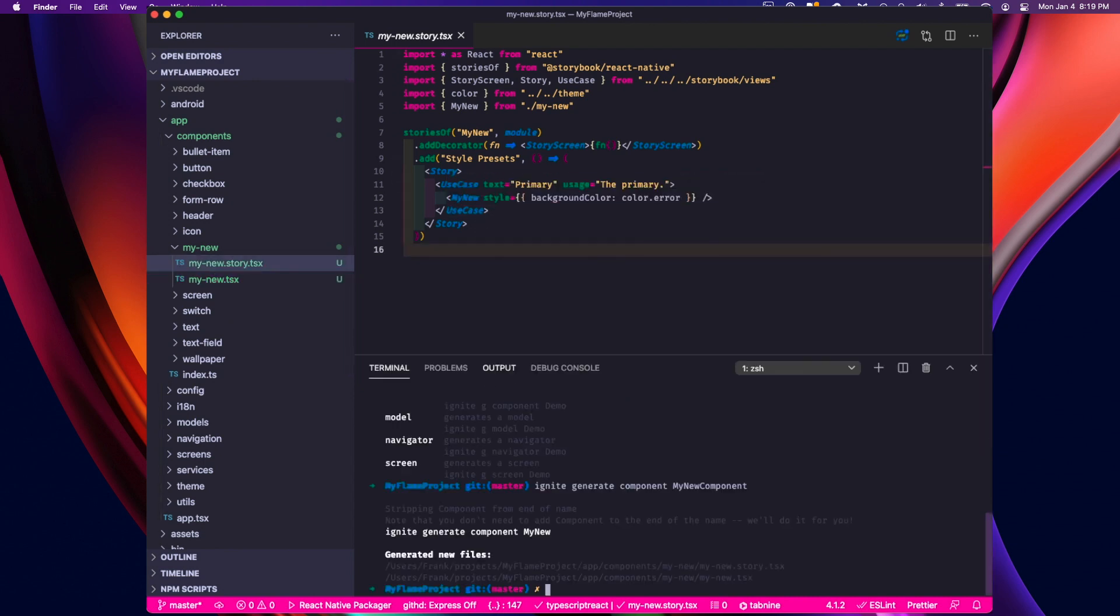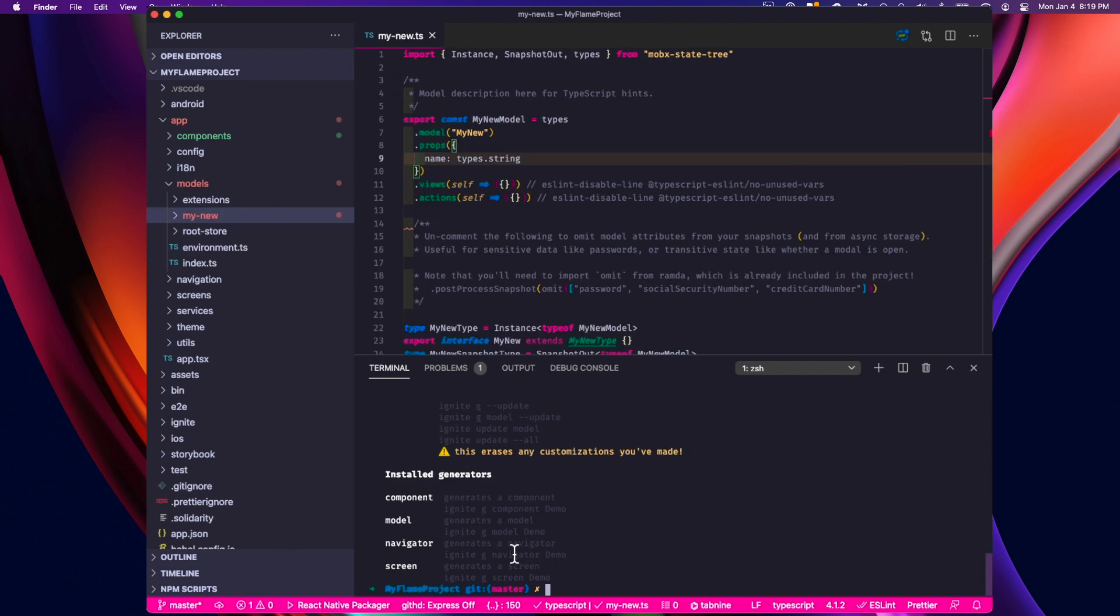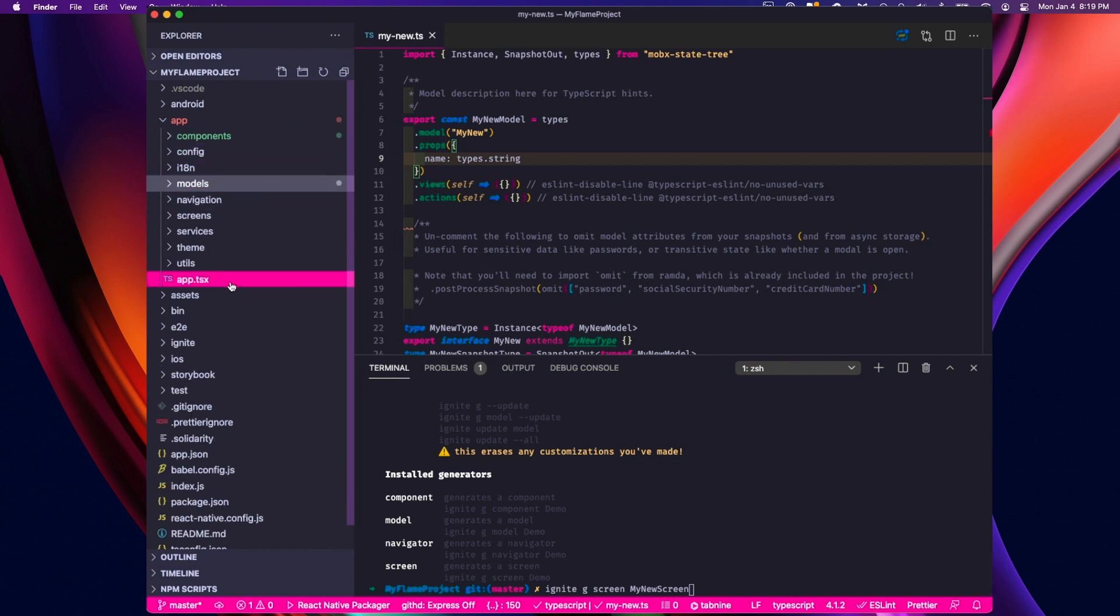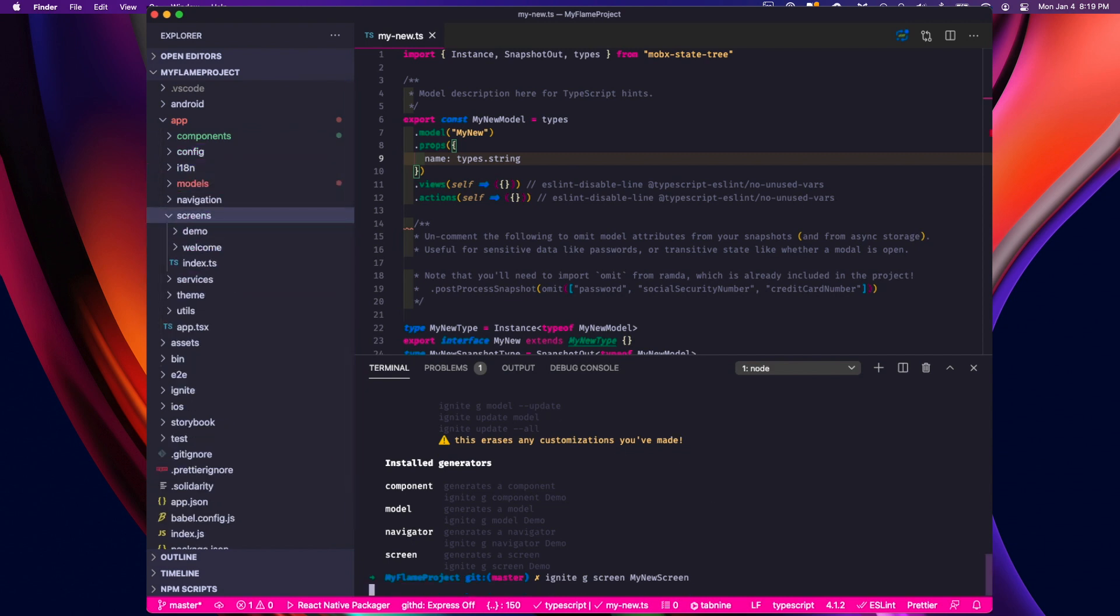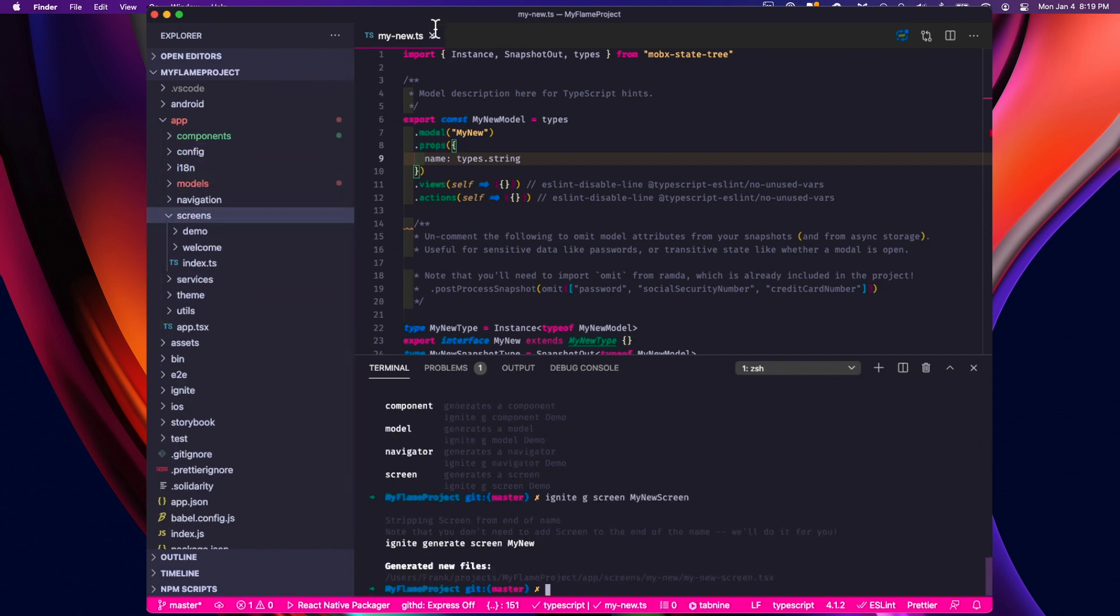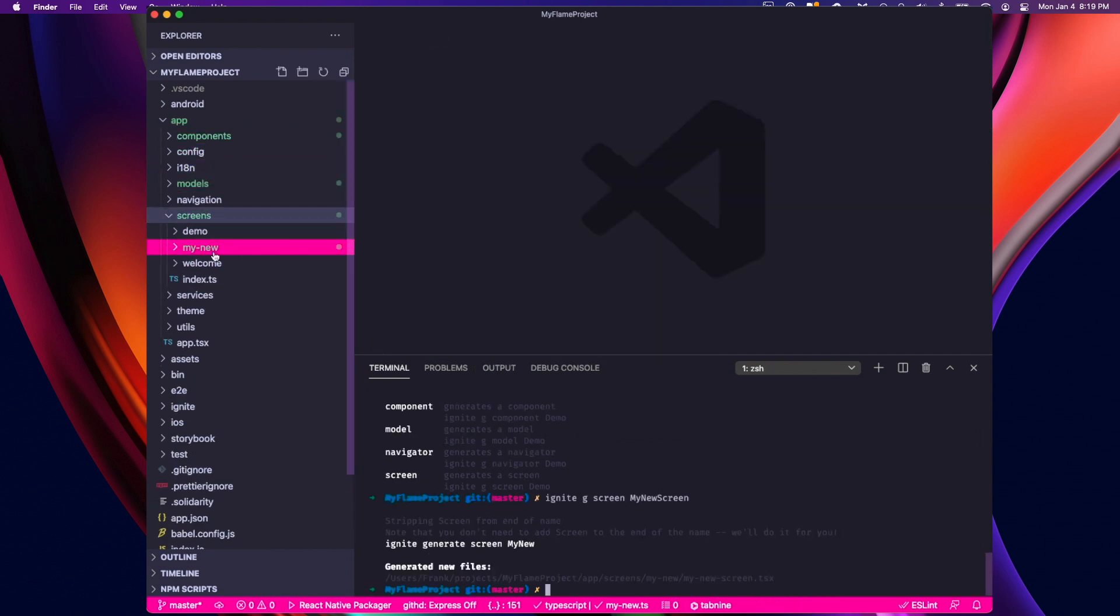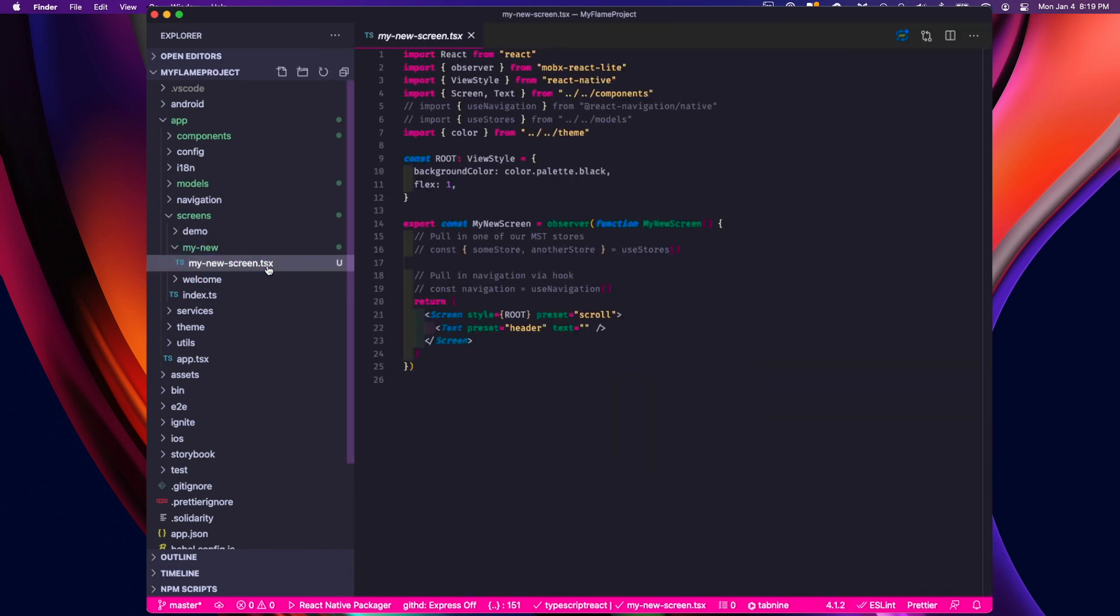Generating components is great, but Ignite can also generate screens as well. So I'll do that now. I'll type Ignite G, the shorthand for generate, screen, and give it a name, my new screen. And if you watch the screens folder after I run this, there's my new screen folder with my new screen file.